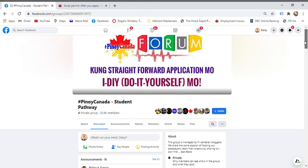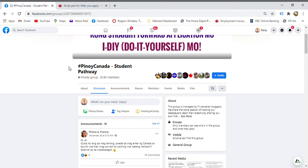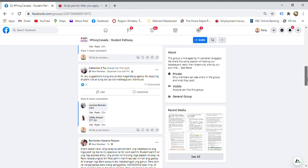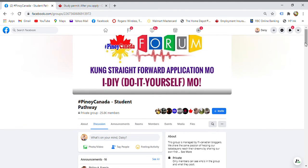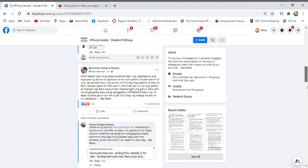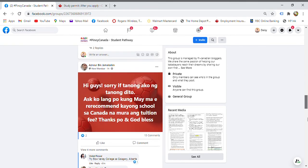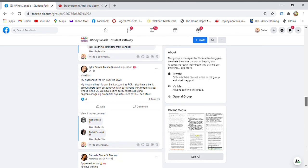If you're interested, you can join the Facebook page 'Pinoy Canada Student Pathway,' where you can ask questions regarding student visas. It's very helpful — you can see testimonies, timelines, and experiences from other applicants. Just add yourself to the group.